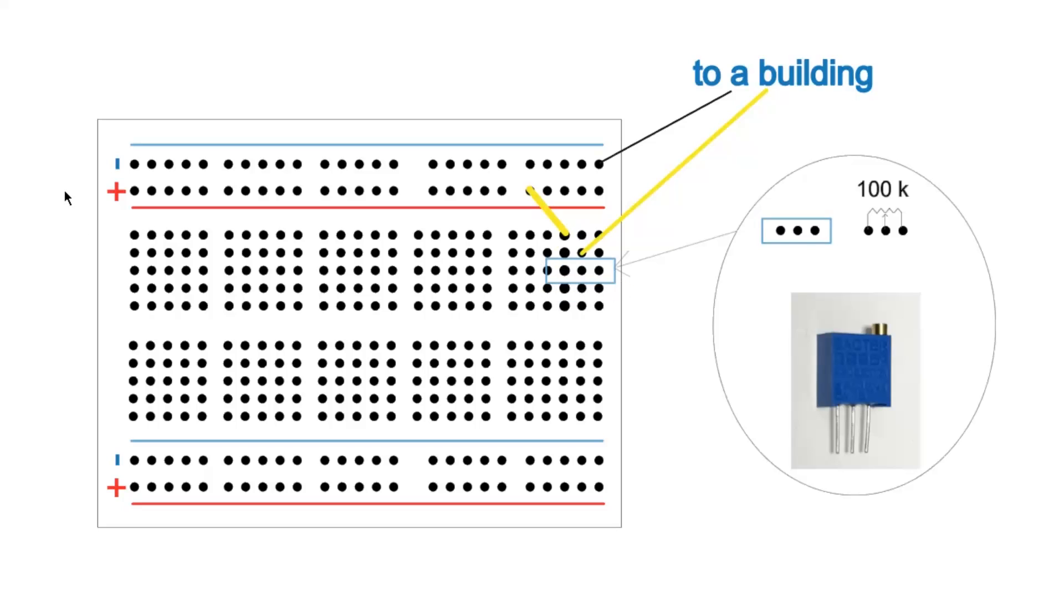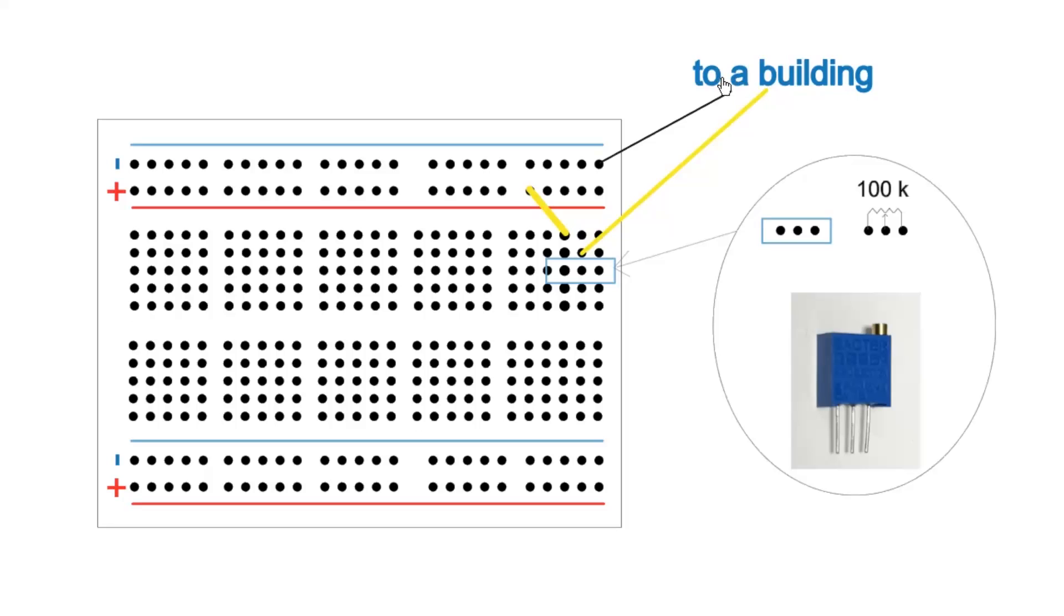And so the power comes in on the positive bus from the power supply, goes through this wire, connects down to this side of the potentiometer, comes this side, goes to the building, and the other connection to the building goes to the negative bus.